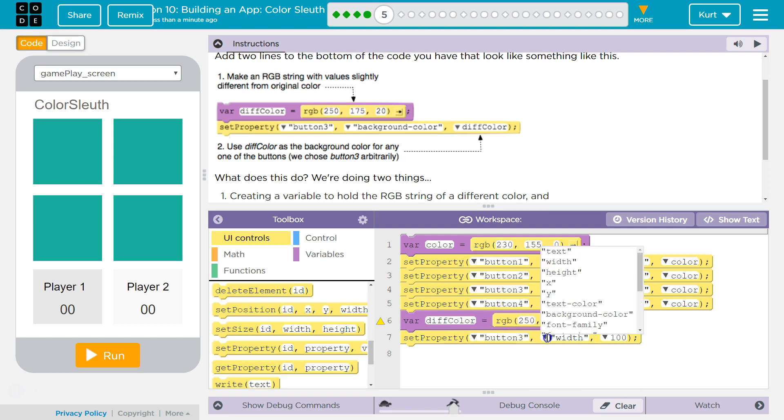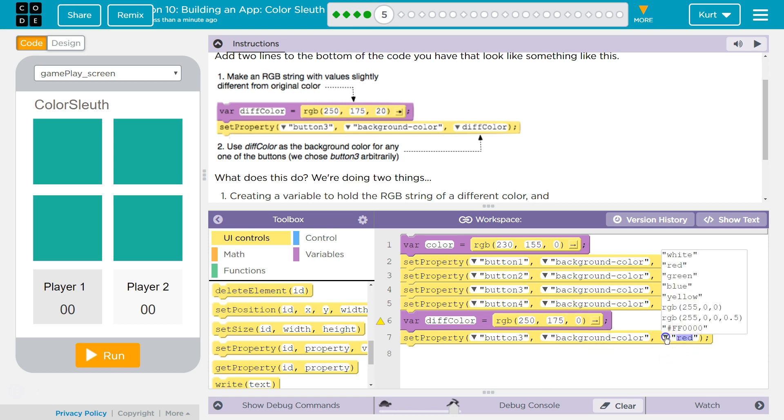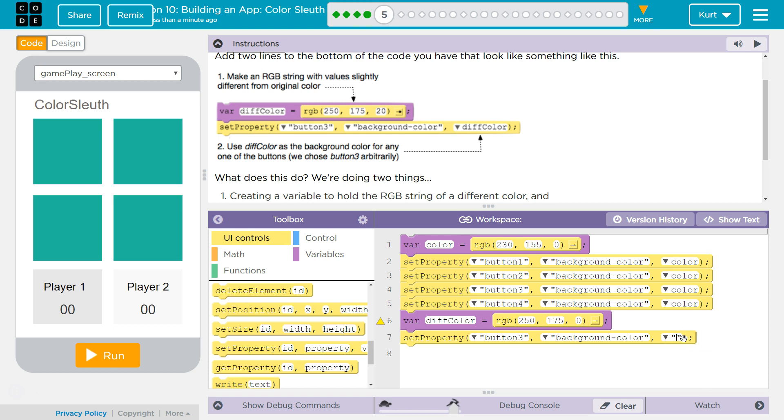And then background color still, we're changing out the background color. And now we want to set this to our variable, which won't pop up. Instead of color, we're going to set it to diff color. And this is going to be the color that will be displayed because the program's going to run through this code.